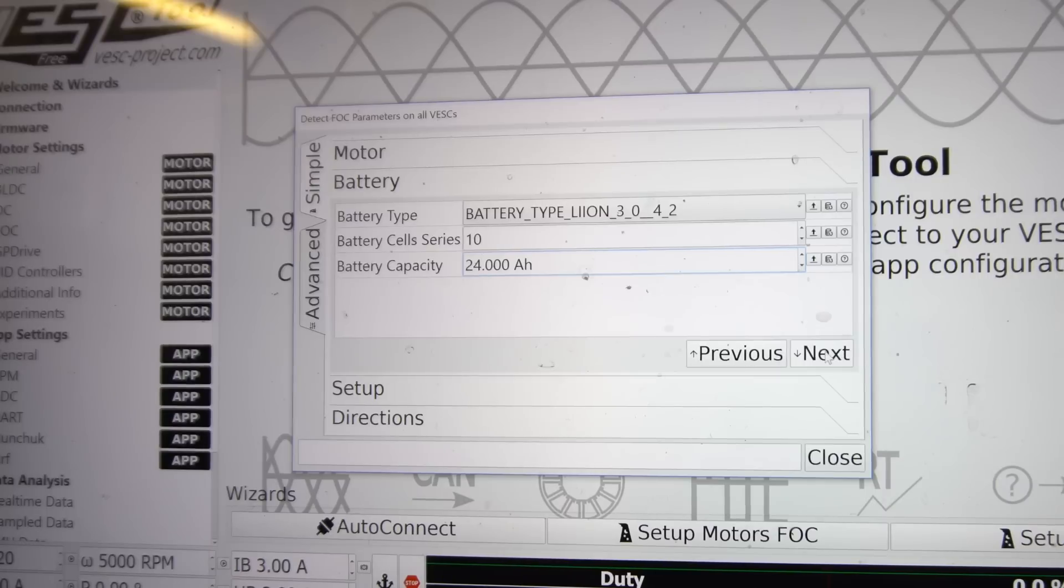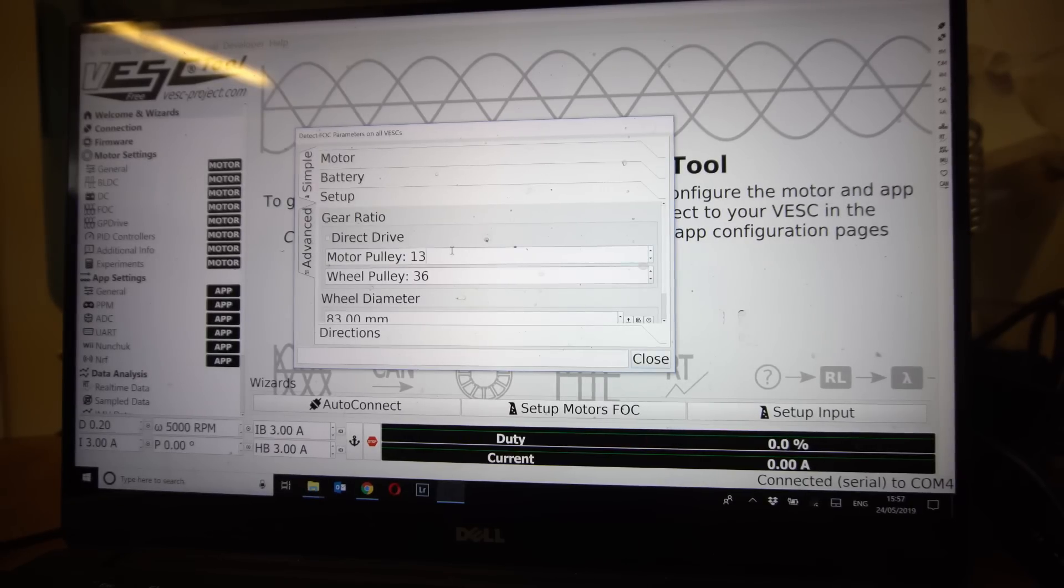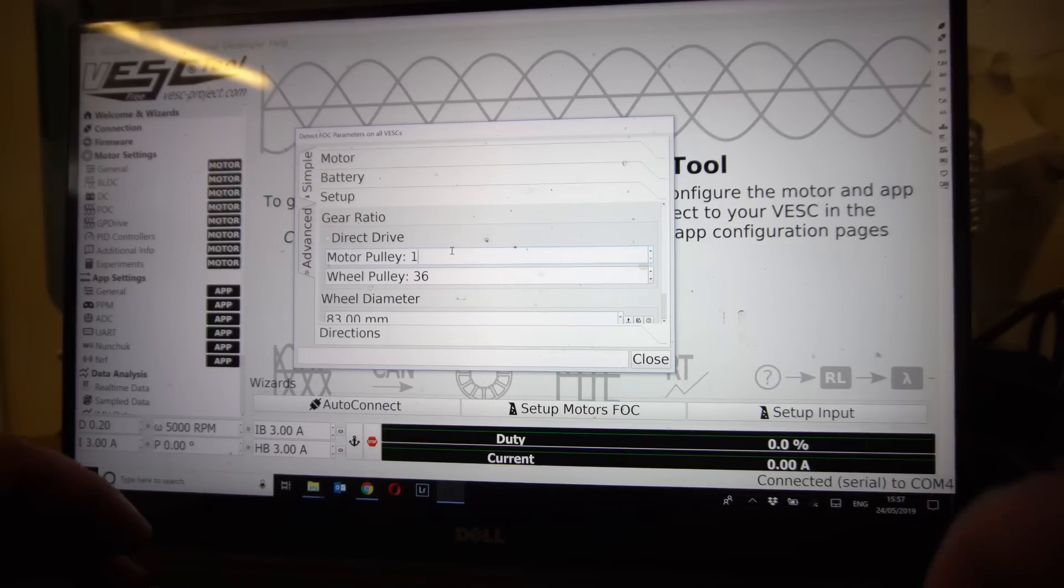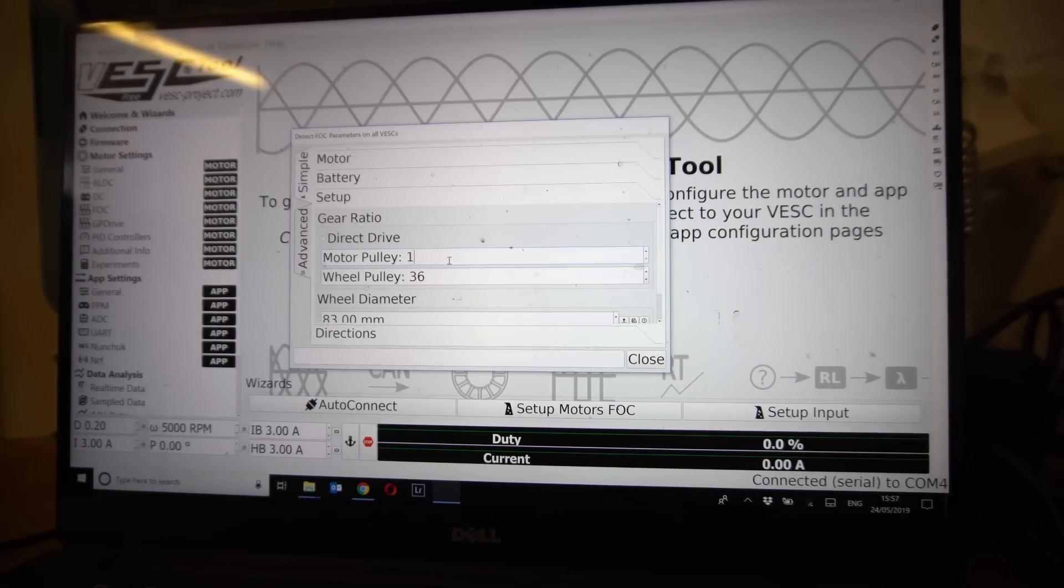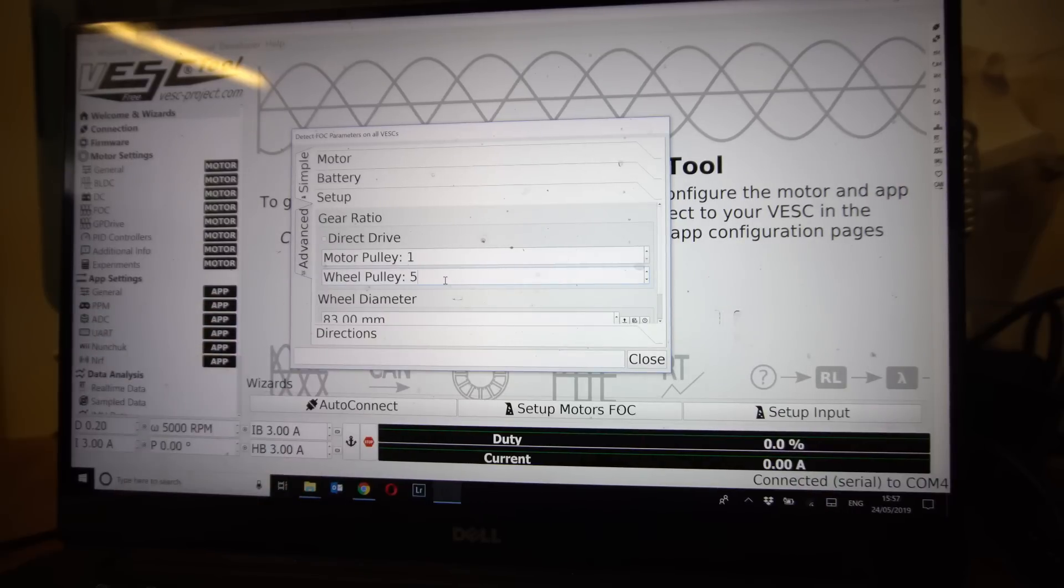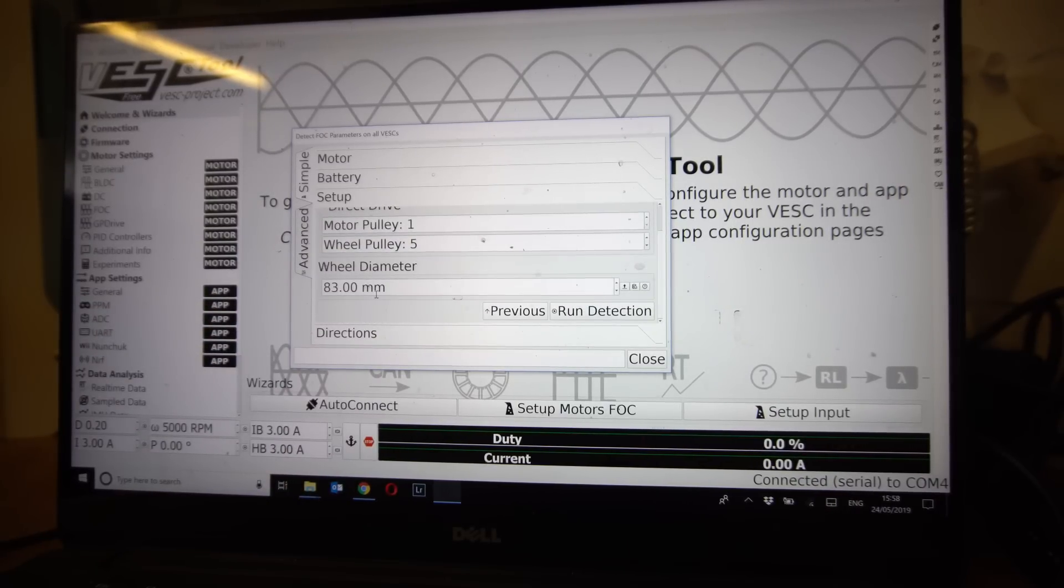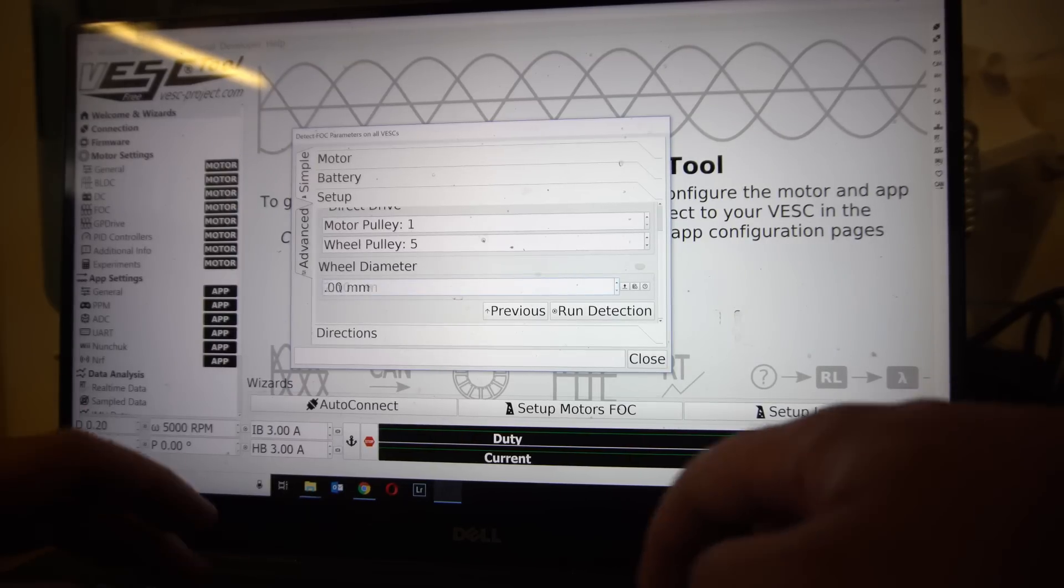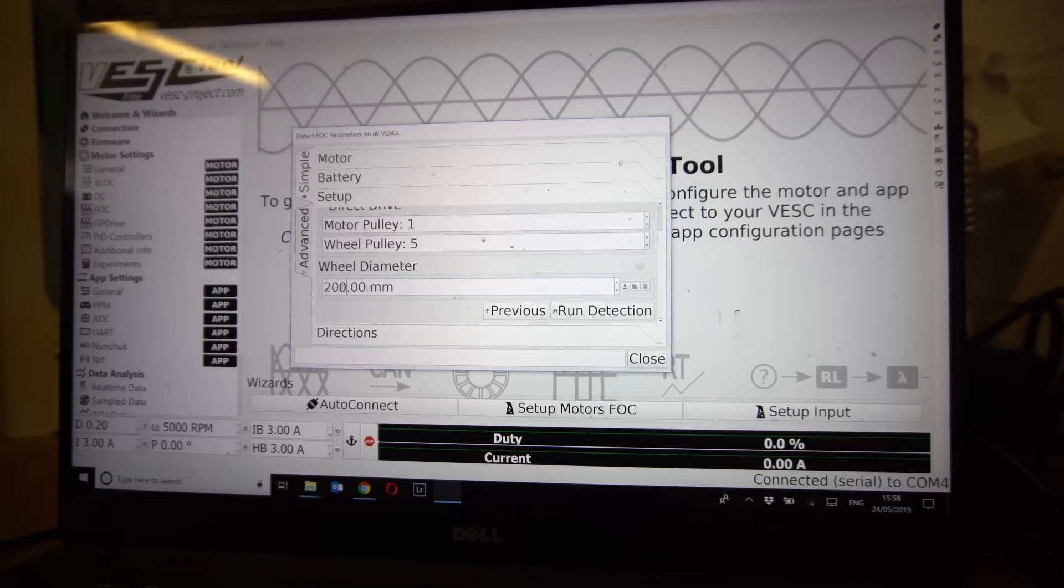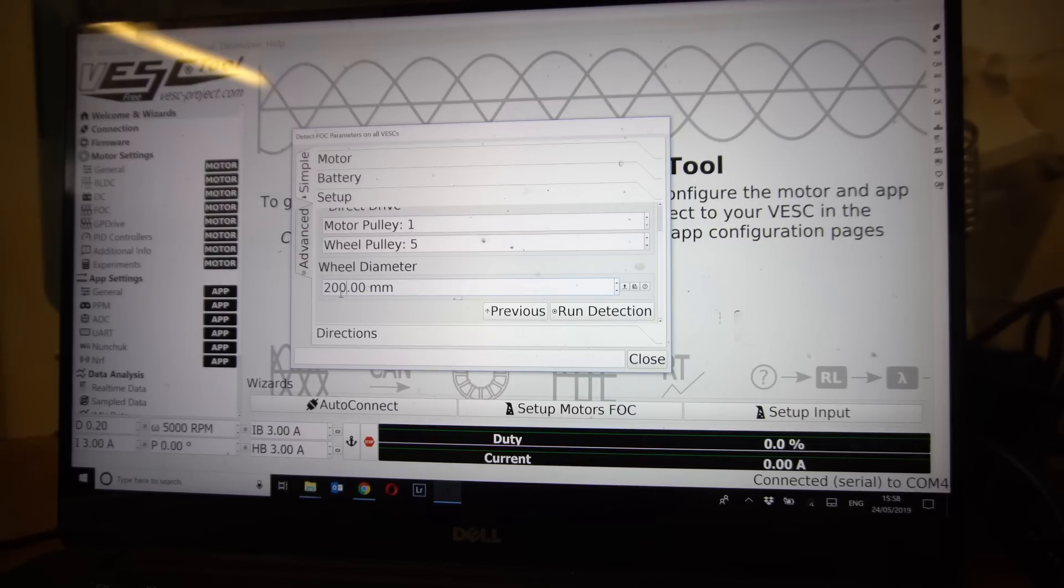Next we need to choose the motor pulley and the wheel pulley. Here I chose one motor pulley tooth and five wheel pulley teeth which is the wrong way around. I should have chose five and one and I later went back and corrected that. And then we need to change the wheel diameter size which is 200 millimeters. This includes the tires guys, wheels plus tires. If you're on urethane just the actual wheel diameter will do. And we're going to click run detection.